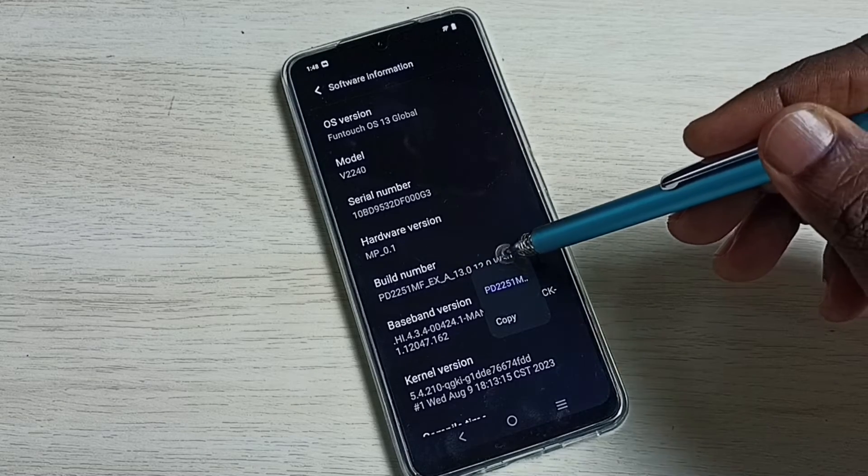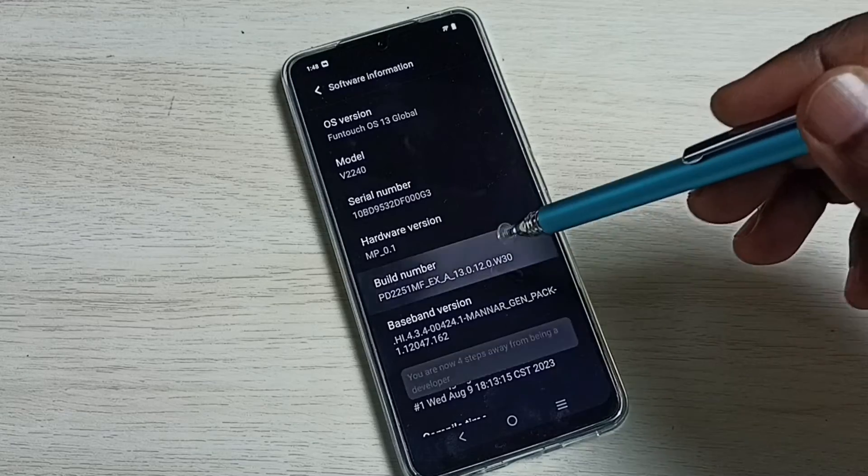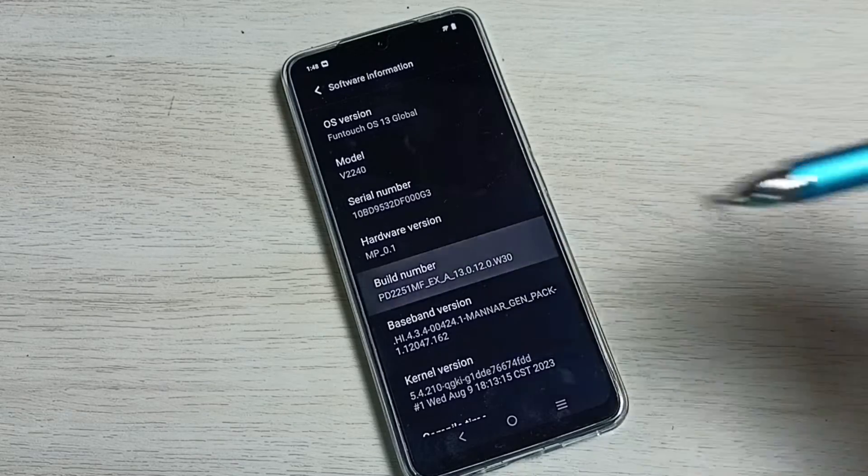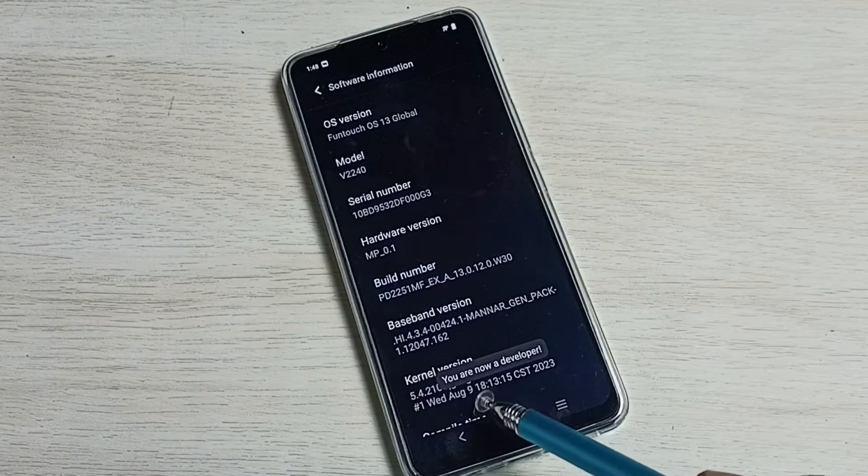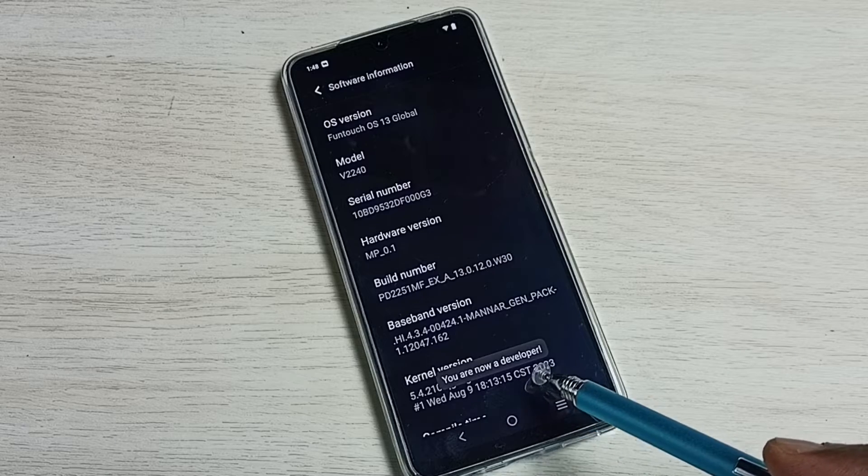On build number, we need to tap seven times: one, two, three, four, five, six, seven. You are now a developer! We can see the message here.